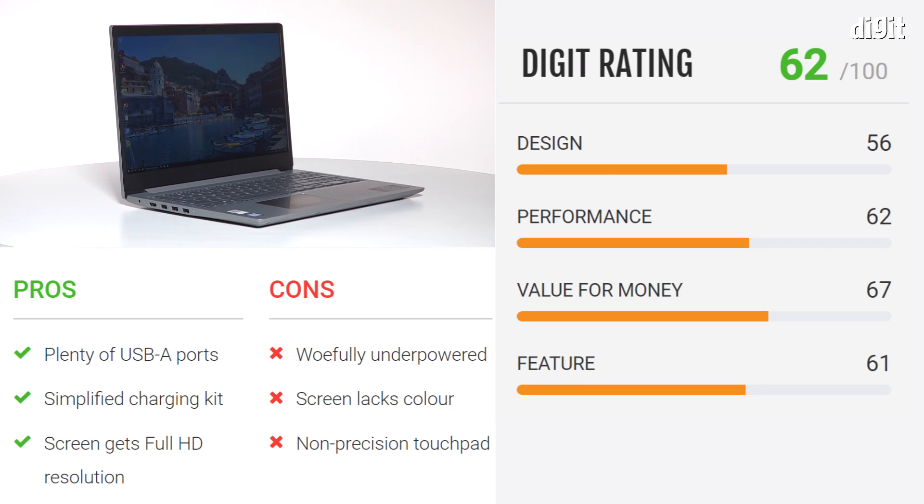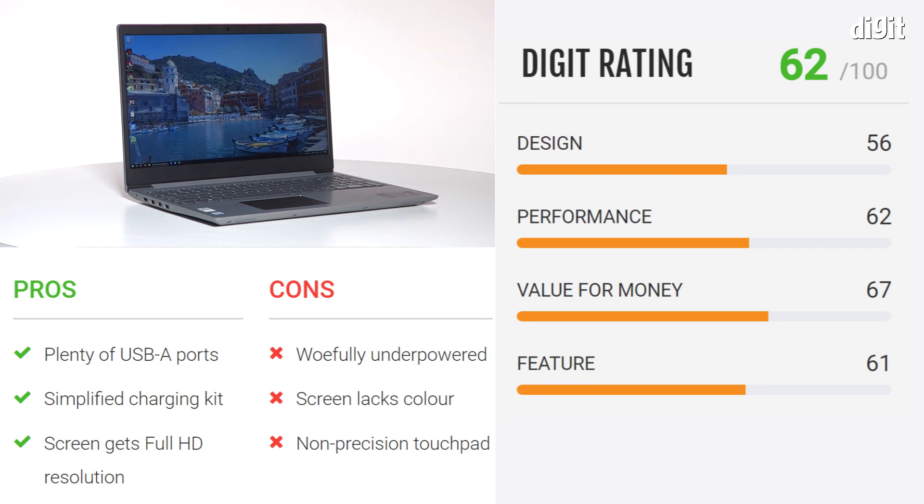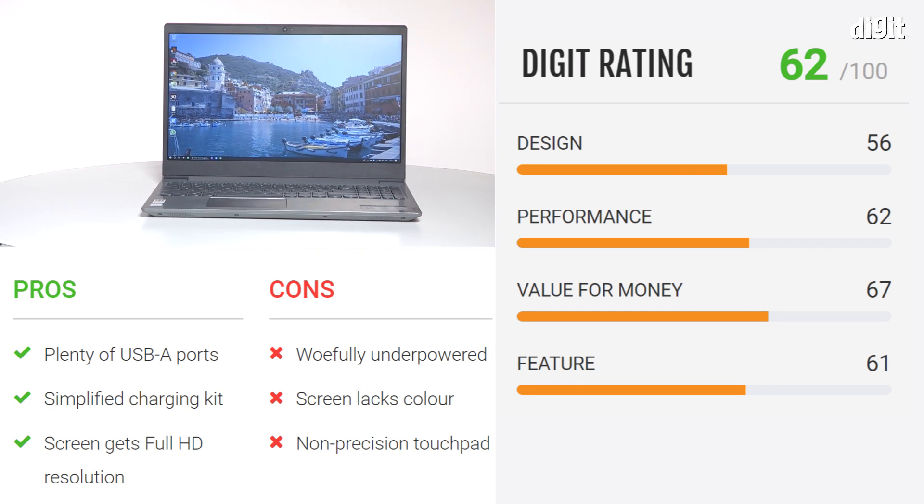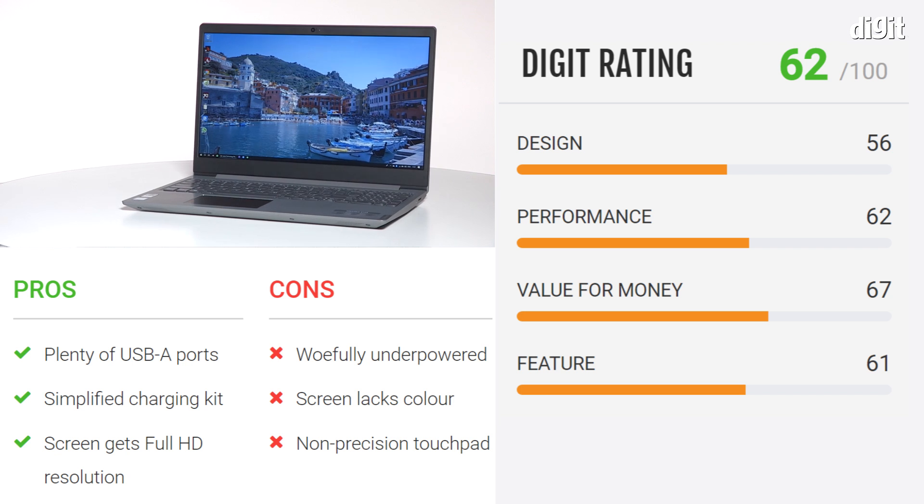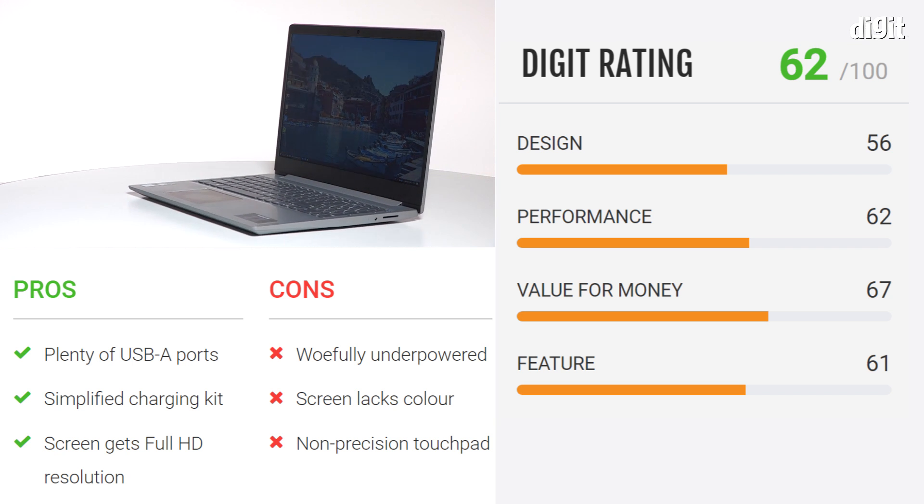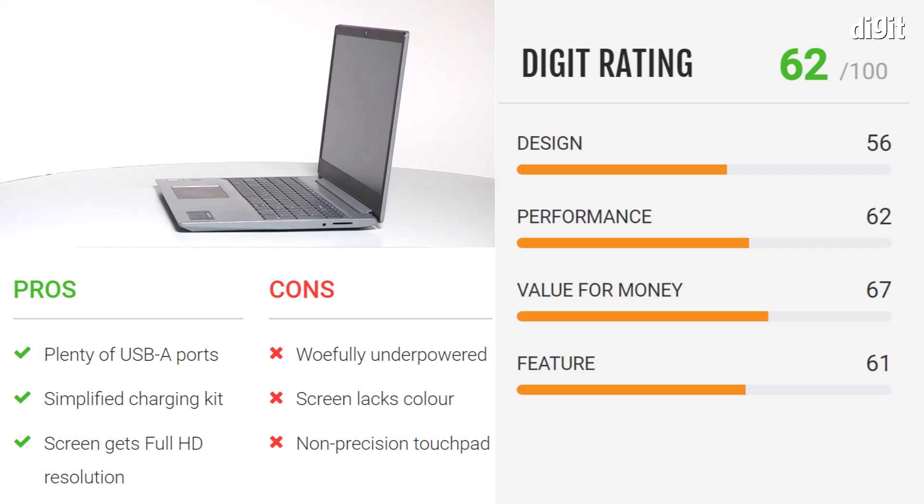Well then, all things considered, I think the new Lenovo IdeaPad S145 is not a bad choice by any means. Now if you're buying this laptop, you have to, and have to, get it with at least 8GB RAM and a solid state drive if you want to use it for everyday work.